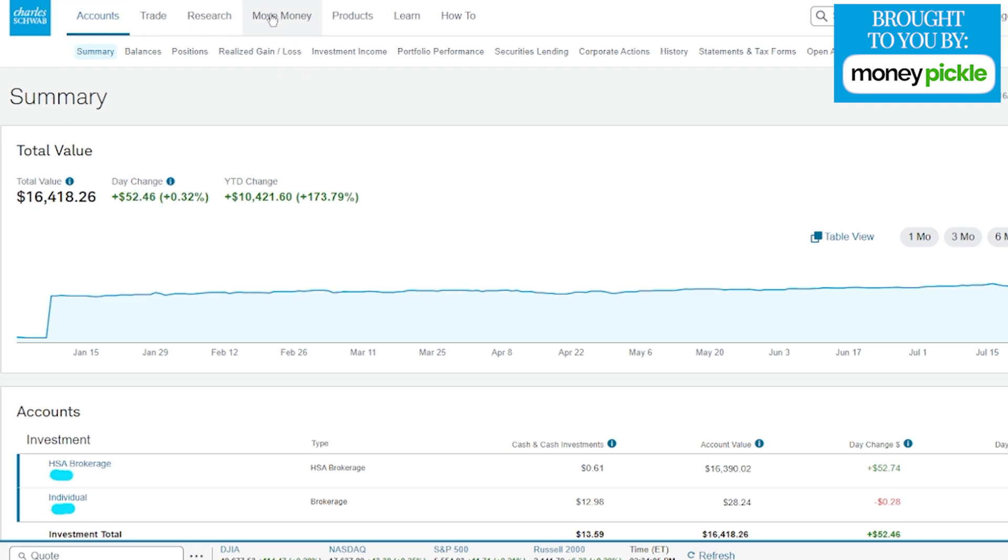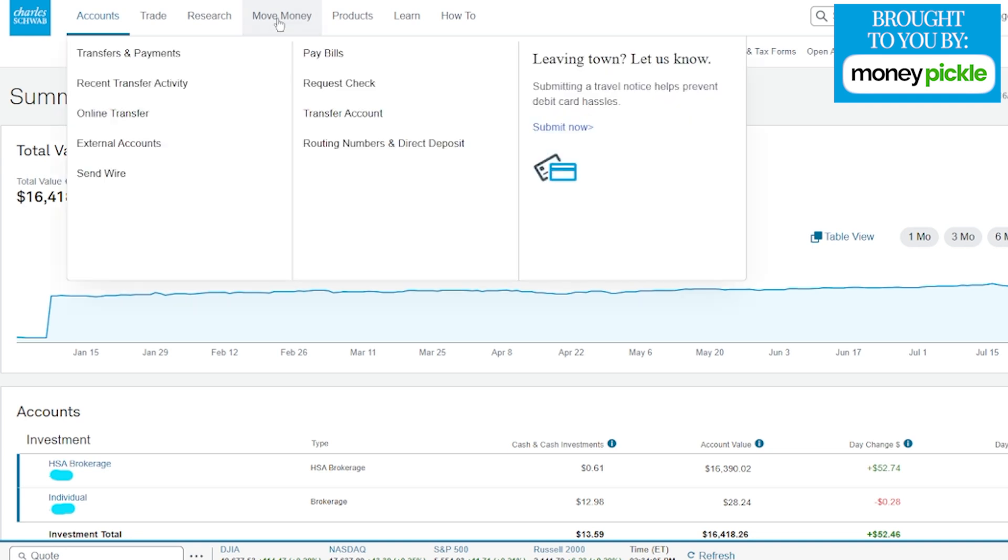We went ahead and cleaned up everything on the screen here. If we tap over on move money, we got a whole new section right over here. On the left side of the screen, if we scroll down just a little bit, you're going to see a section that says external accounts. This is the one we want to click on.